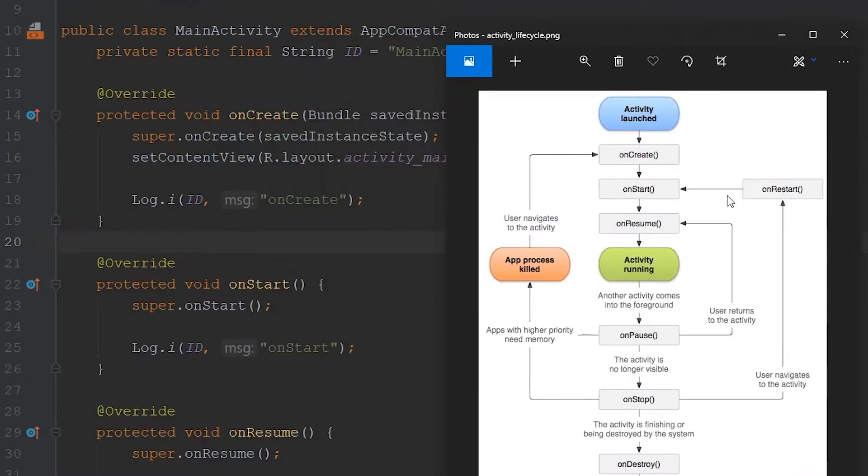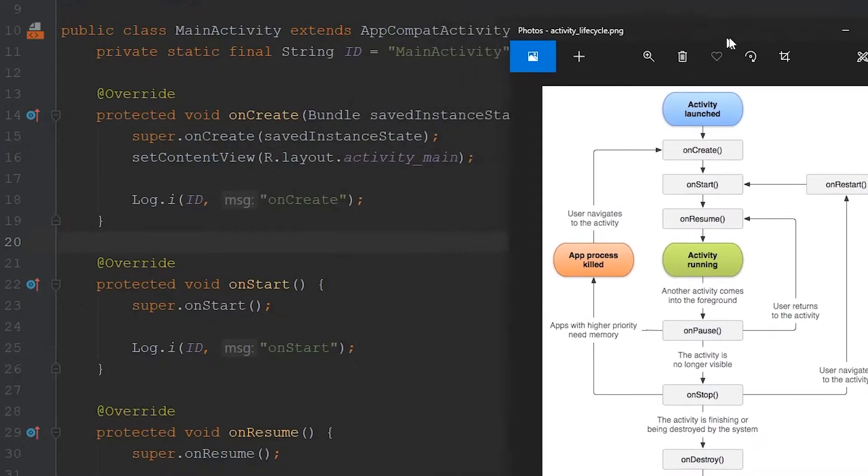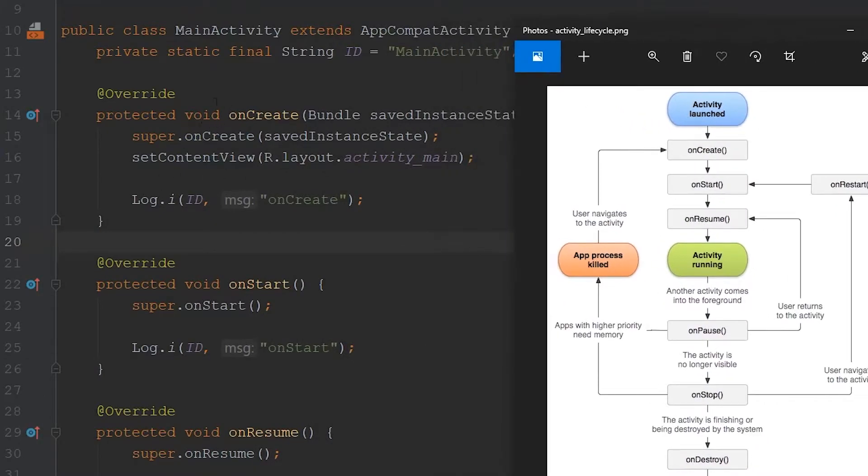you could see that I created all the different callbacks. Let me pull up that image again. We have our onCreate, onStart, and onResume. You can see that I have in each of these callbacks a log message that will print to the terminal and allow us to see what state the activity is currently in.